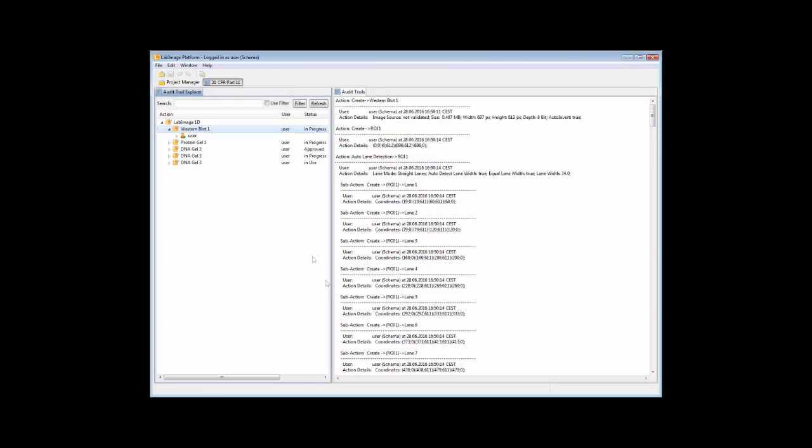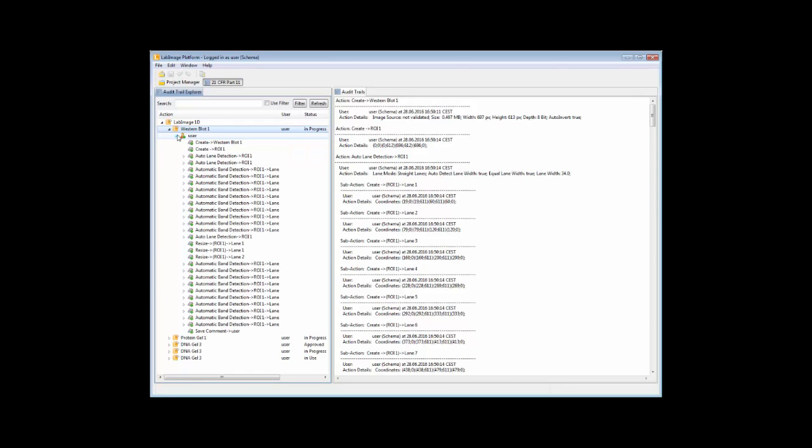The audit trail tab displays a list of projects and the according users. Each action can be detailed within this tree and you will see a total list of actions on the right side.